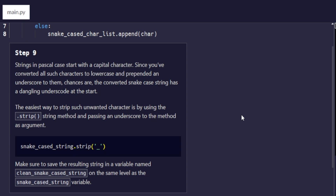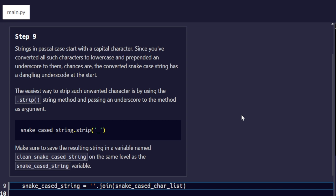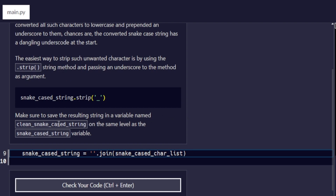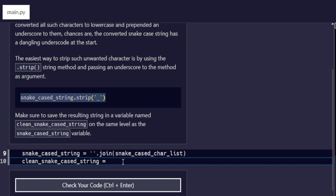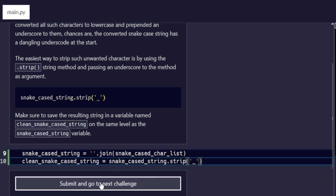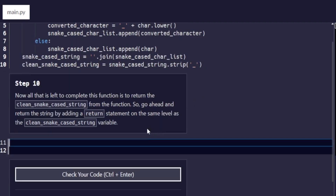Step number nine: strings in Pascal case start with a capital letter, so since we converted all such characters to lowercase and prepended an underscore, the resulting `snake_case_string` likely has a dangling underscore at the start. The easiest way to strip that unwanted character is by using the `.strip()` string method and passing an underscore as the argument. Save the result in a variable named `clean_snake_case_string` at the same indentation level. We check the code and it passes.